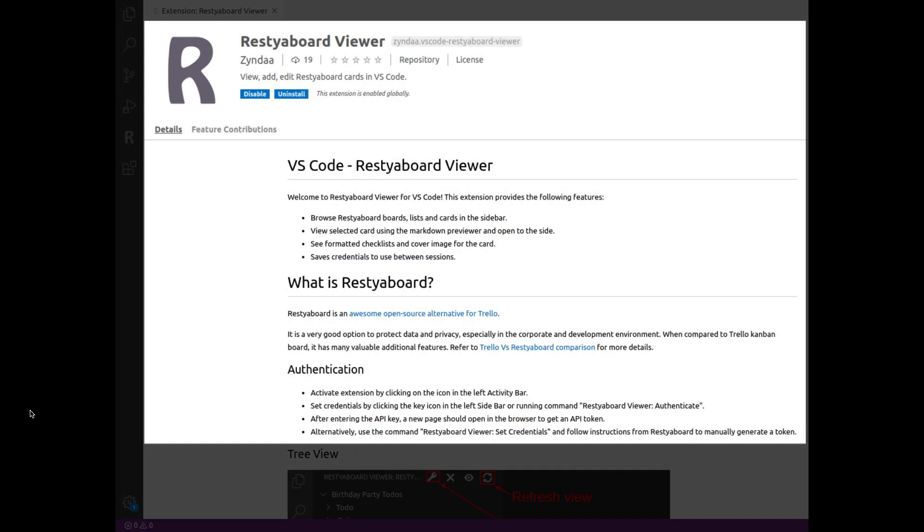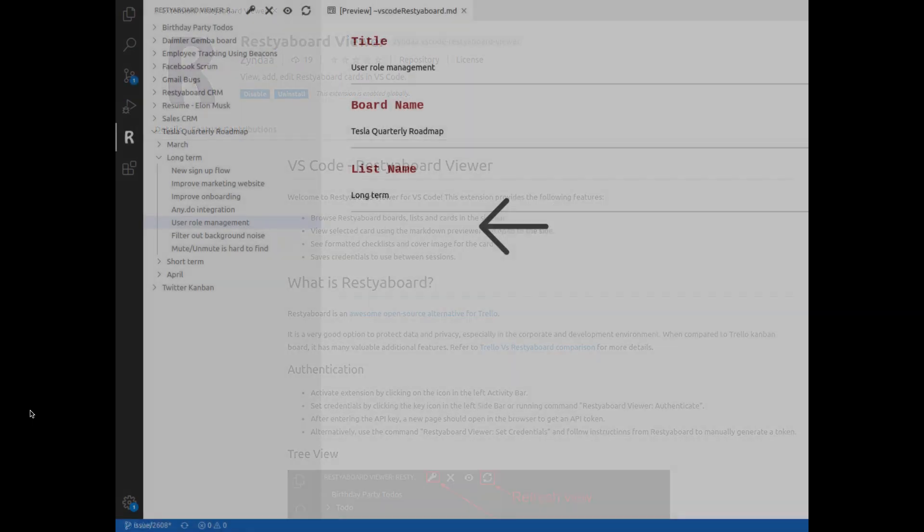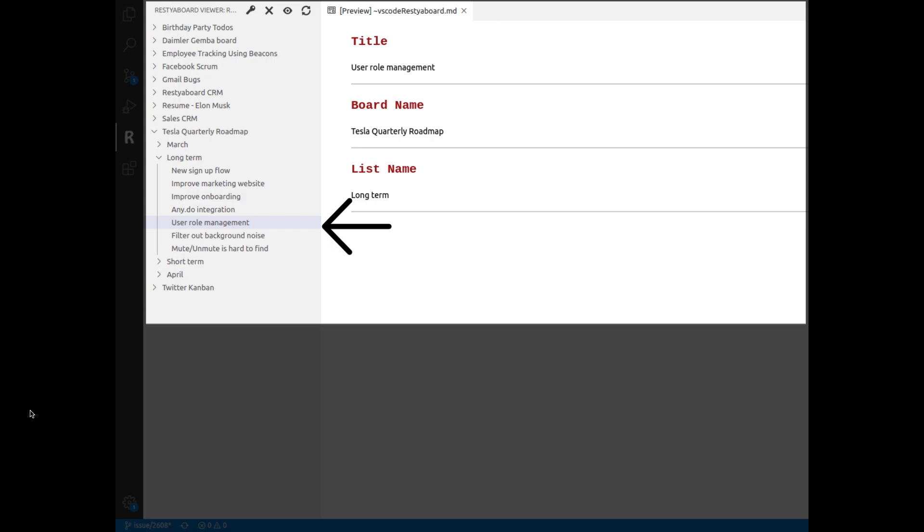Visual Studio app developed by Zinda is also available in this version, which enables users to access their Restia board directly from Visual Studio Code. The Visual Studio app also allows users to create or preview Restia board cards directly from Visual Studio Code.